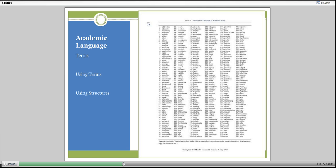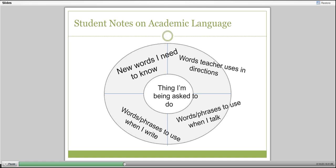Back to when I was teaching seventh grade—I spent about 30 to 45 minutes, one class period, talking to students about all the different ways we were going to use language in our classroom and what they were going to need to know and work with. One of my seventh graders boiled down my whole presentation into one screen: the task in the center, the new words he'd need to know, the words the teacher would use in directions, the words and phrases he'd need to write, and the words and phrases he'd need to use to talk. The same structures would work for math, science, or social studies.